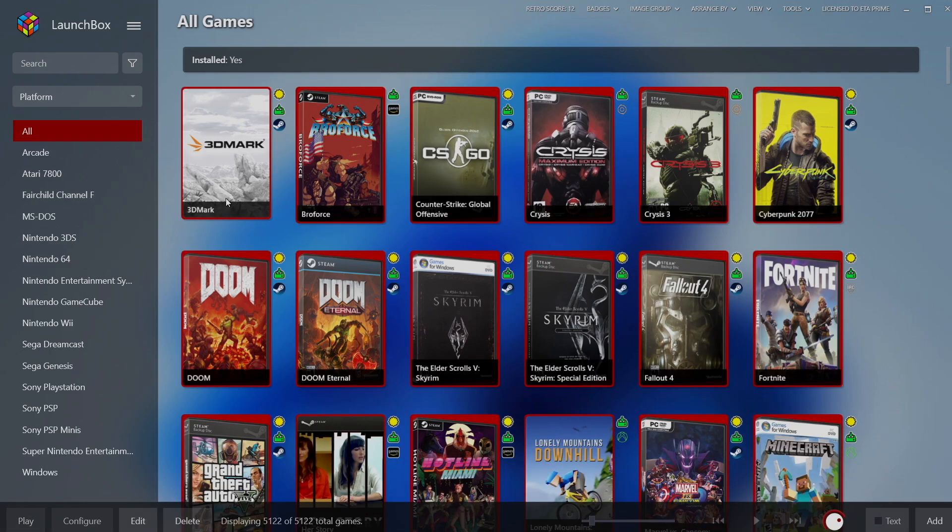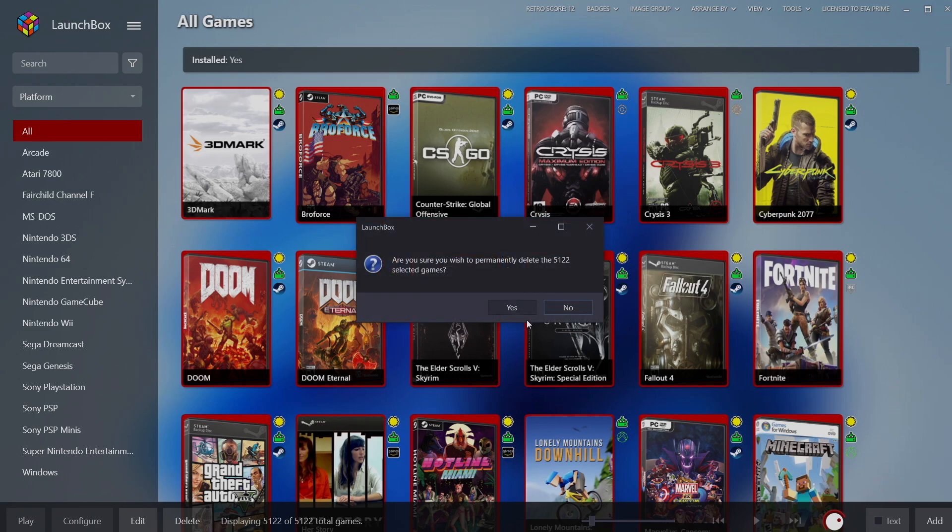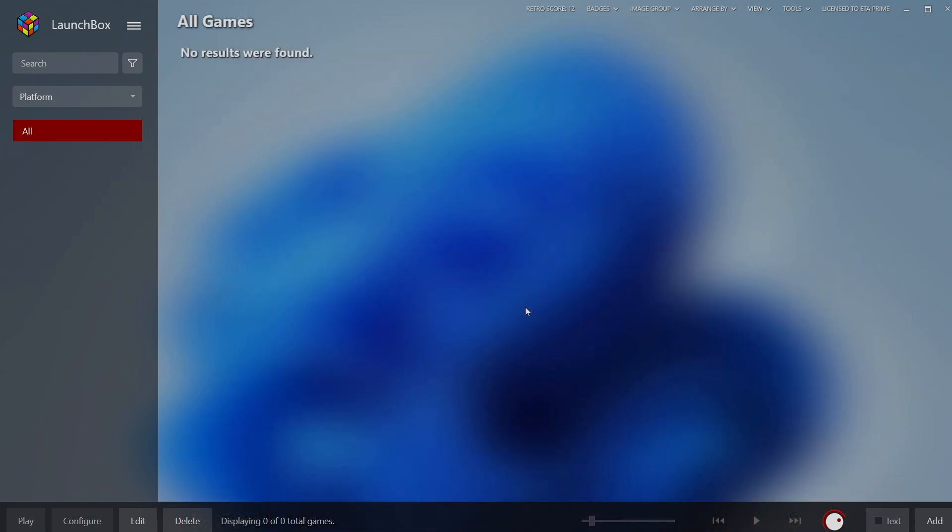So if I accidentally select all of my games, press delete, choose yes, my games are gone right now.